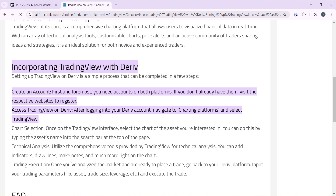Once on the TradingView interface within Deriv, select the chart of the asset you're interested in by typing the asset's name into the search bar at the top of the page. For technical analysis, utilize the comprehensive tools provided by TradingView — you can add indicators, draw lines, make notes, and much more right on the chart. Once you've analyzed the market and are ready to place a trade, go back to the Deriv platform and set your trading parameters like asset, trade size, leverage, etc.